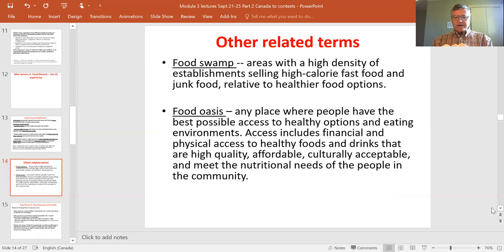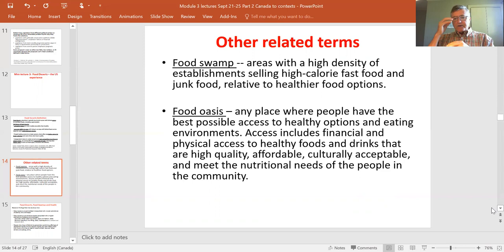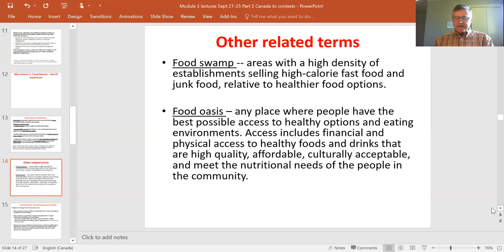At the other end we have a food oasis — an area with great options for healthy food environments. In an oasis, food is low cost, healthy, culturally acceptable, meets nutritional needs. It's an alternative to both swamp and desert, and you might be able to identify examples of deserts, swamps, and oases wherever you live, including here in Edmonton.